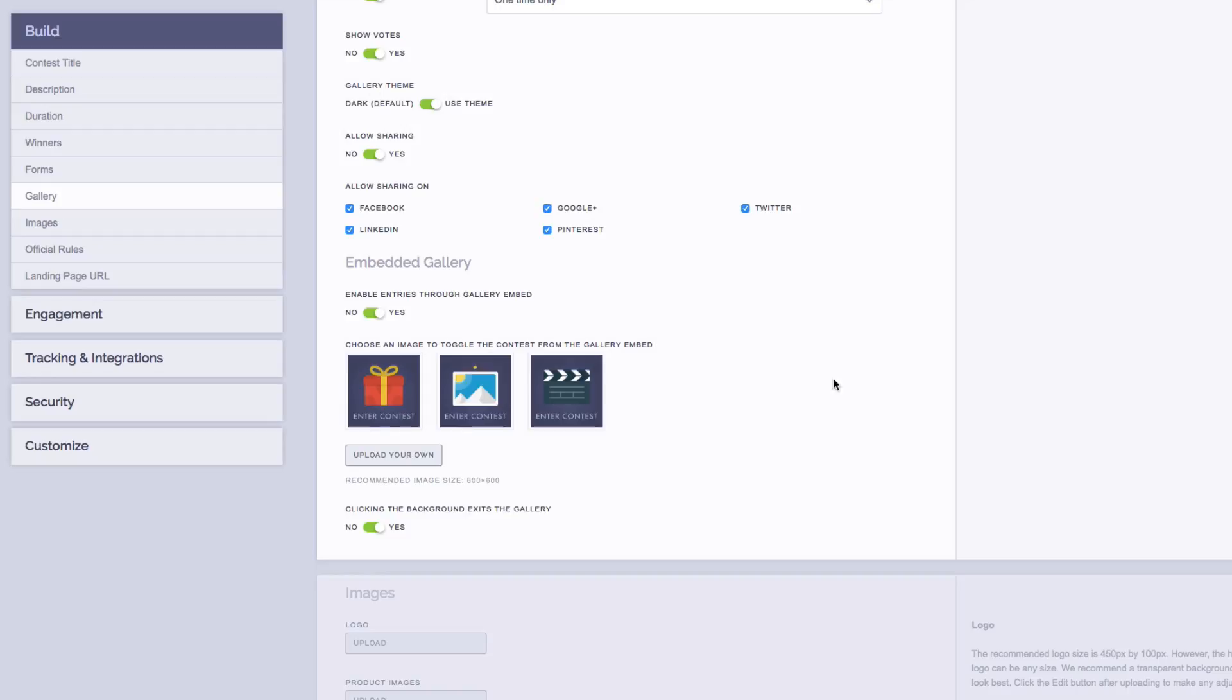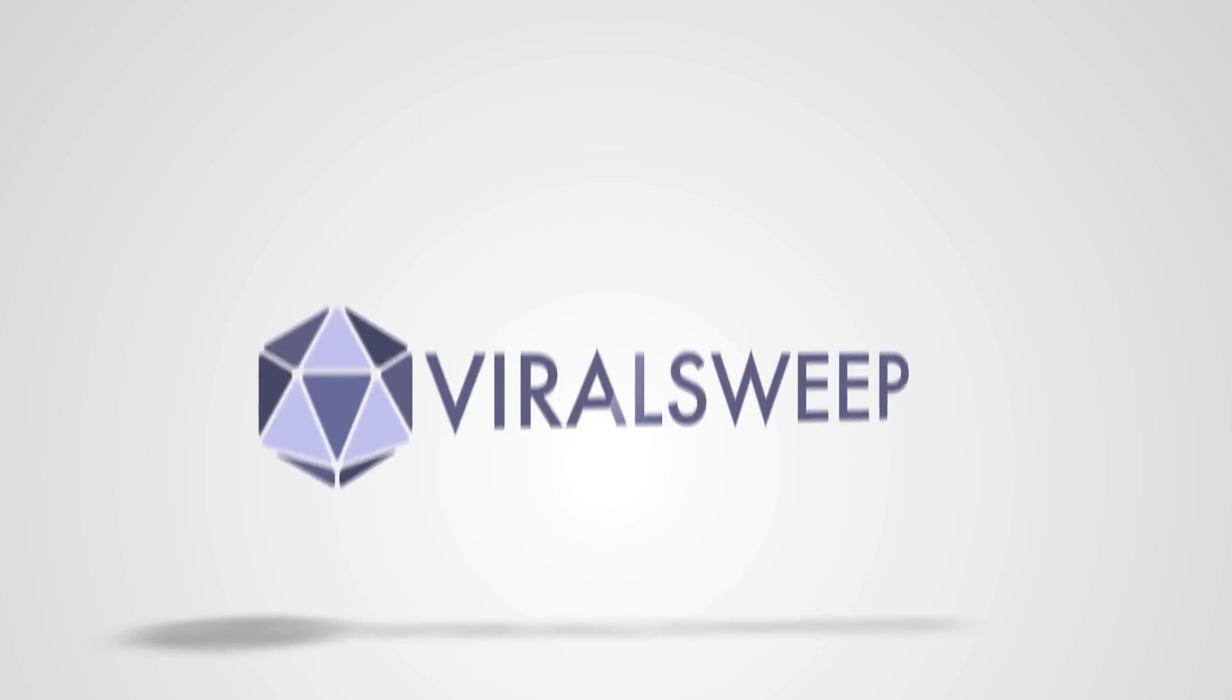So this is the end of our contest setup overview. There's a bunch of more options on this page to get more granular with setting up your contest and toggling on certain settings like email notifications, which we won't cover in this overview. However, to learn more about setting up a contest and to get more training and in-depth tutorial videos, simply visit ViralSweep.com.